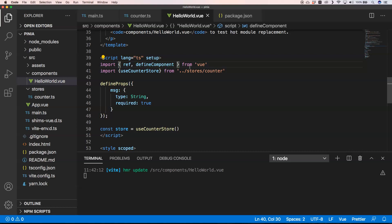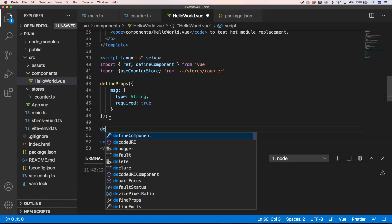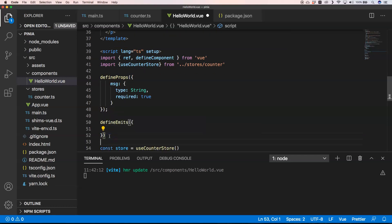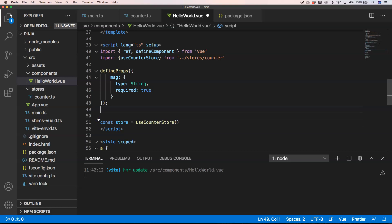Another nice thing to know is that you can also define emits. If you click on something and want to broadcast it to other components, you can very easily use defineEmits and define them right there. It's the same thing you'd do when you export from your component — you just do it inside defineEmits. That's another important thing to know if you're going to use this syntactical sugar like script setup.